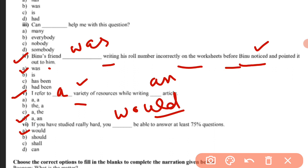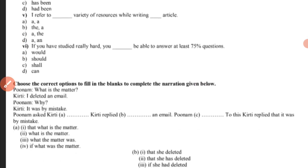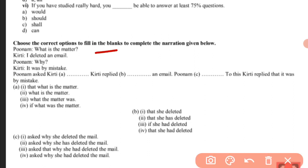Next section: 'Choose the correct options to fill in the blanks to complete the narration given below.' This is a direct speech and indirect speech based question, which we have done in change of narration. It is in past tense. Poonam said to Kirti, 'What is the matter?' — we need to convert this to indirect speech.